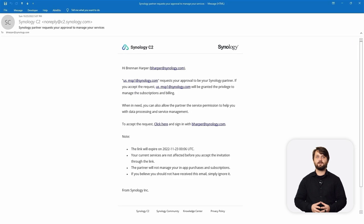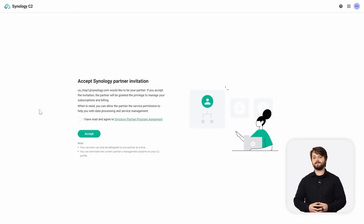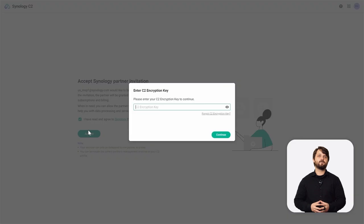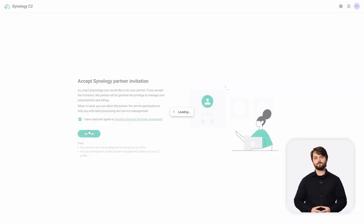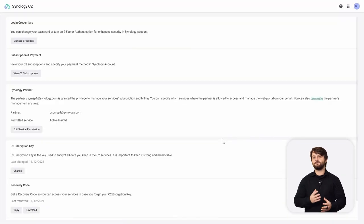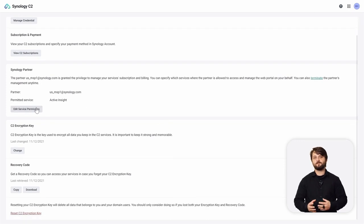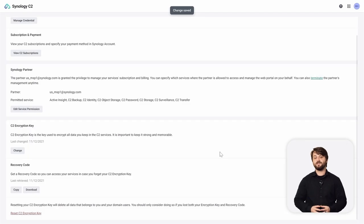The inviting stage means they haven't accepted the email yet. From the customer's perspective, when you try to incorporate them into your C2 Partner Portal, they need to hit the Click Here button. It'll drop them into C2 in their own instance where they can accept the Synology Partner invitation. They want to read the agreement, hit the checkbox, and click Accept. They'll be prompted to enter their C2 encryption key because everything in C2 is encrypted. Once finished, the user can log in to their C2 environment and grant permissions to their managed service provider for all the different C2 services by editing service permissions.